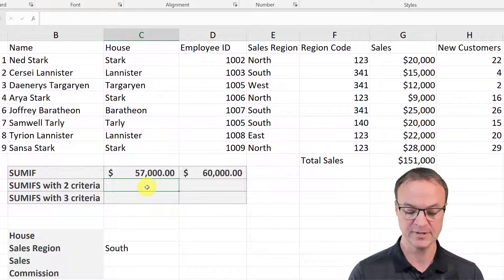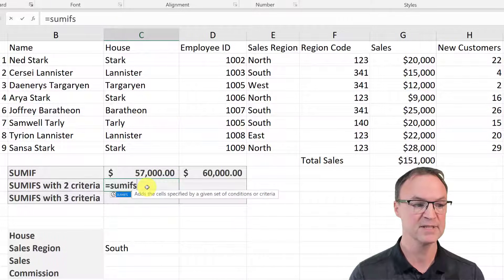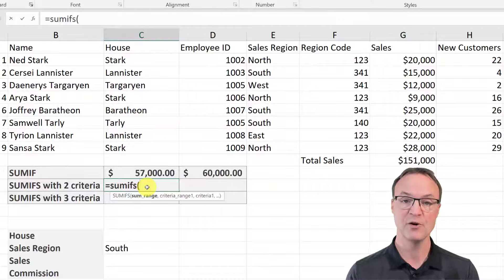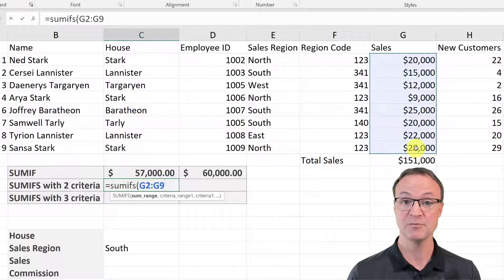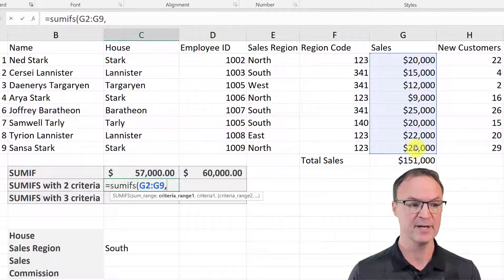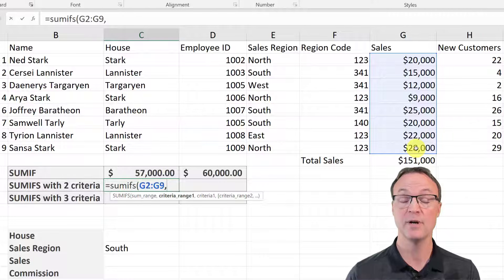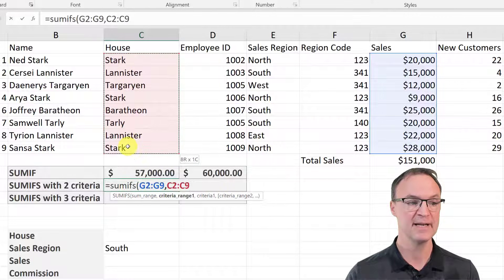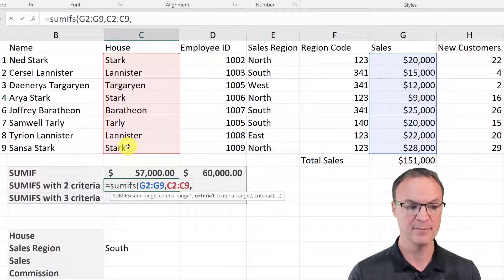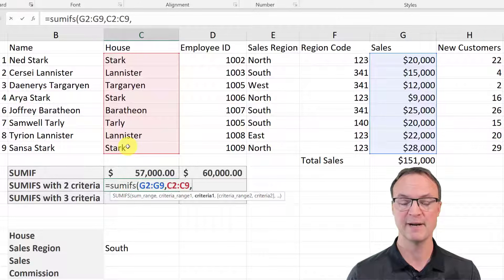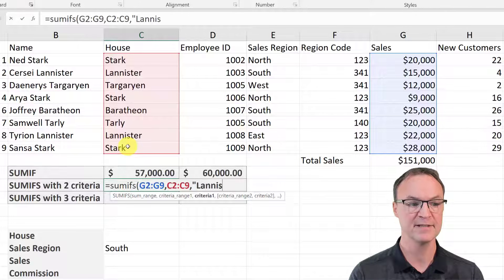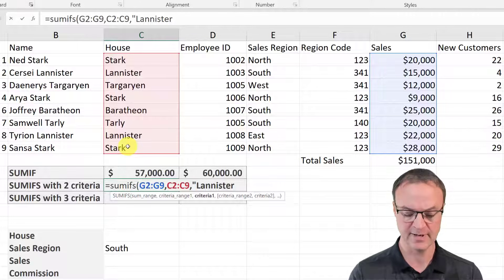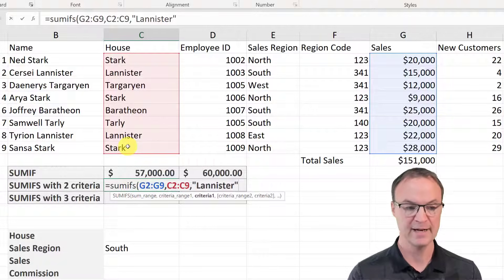I'm going to go to this cell and type equals SUMIFS. Notice that this time it's a little different — it's asking for the SUM range first. This is my SUM range, I'll select it because this is what it's going to be looking to add from. I'll put a comma, and my first criteria range is going to be from the house column, so I highlight that and add a comma. I'm not going to use a cell reference this time — I'll just type it in with quotation marks and type in "Lannister".